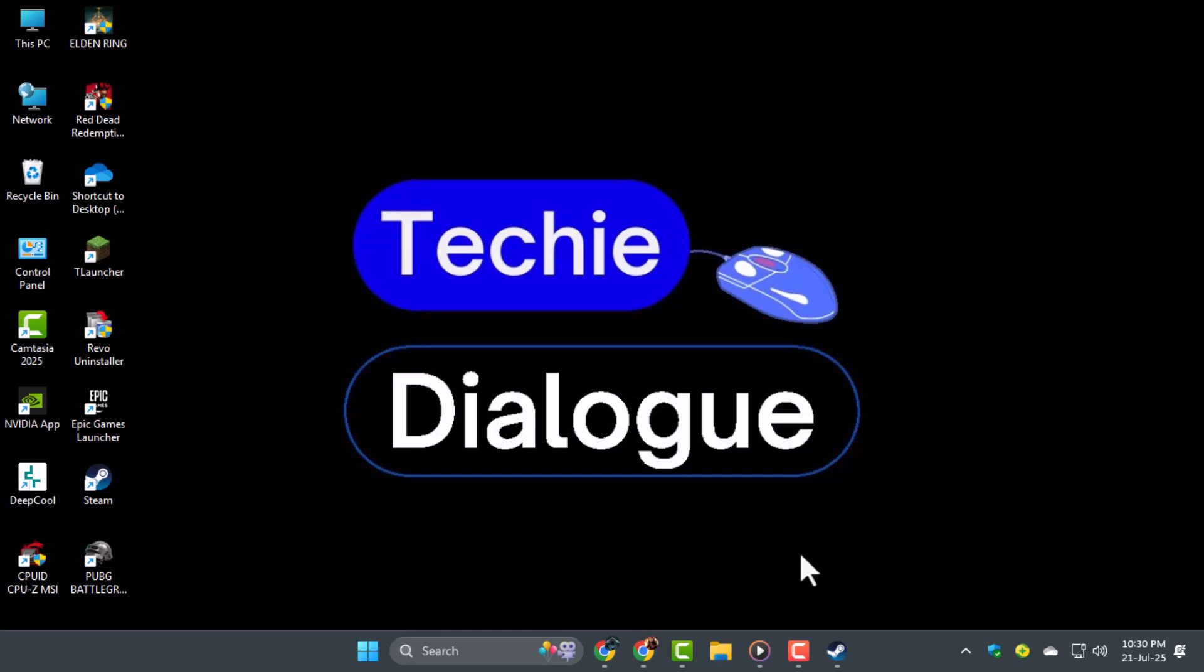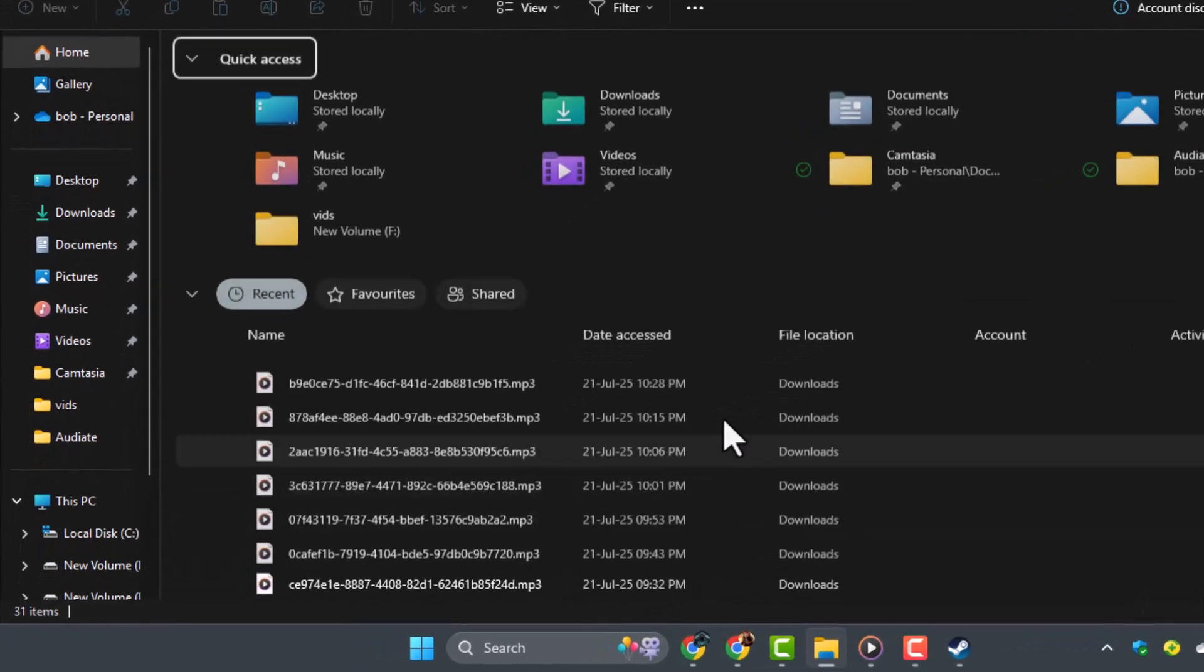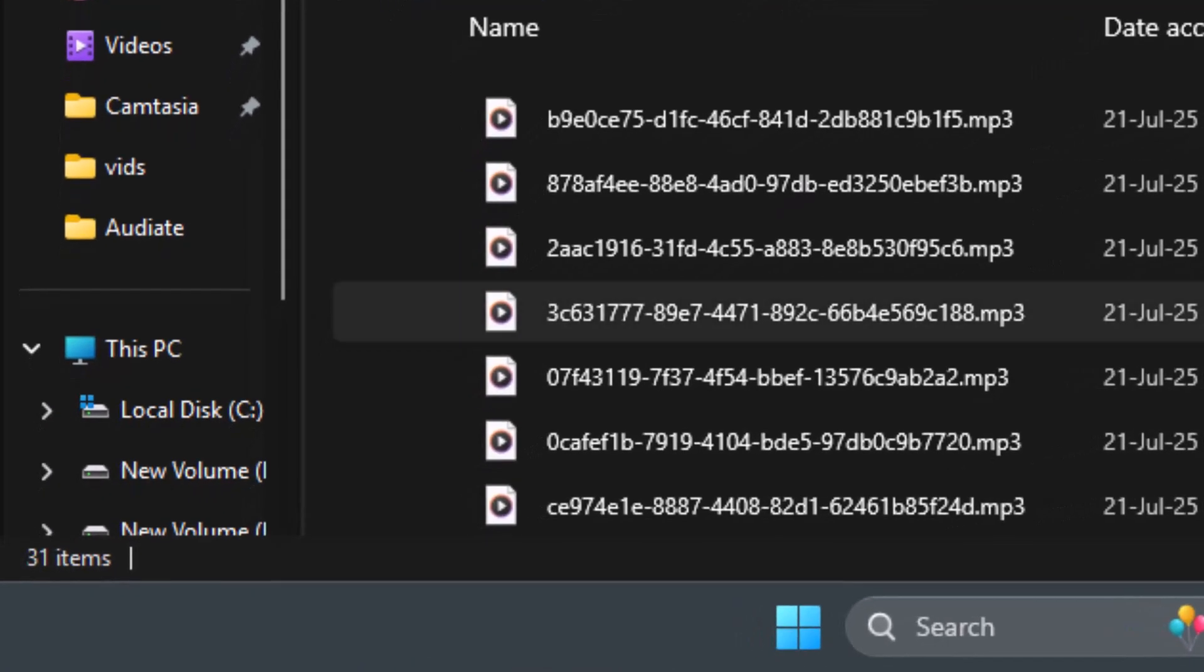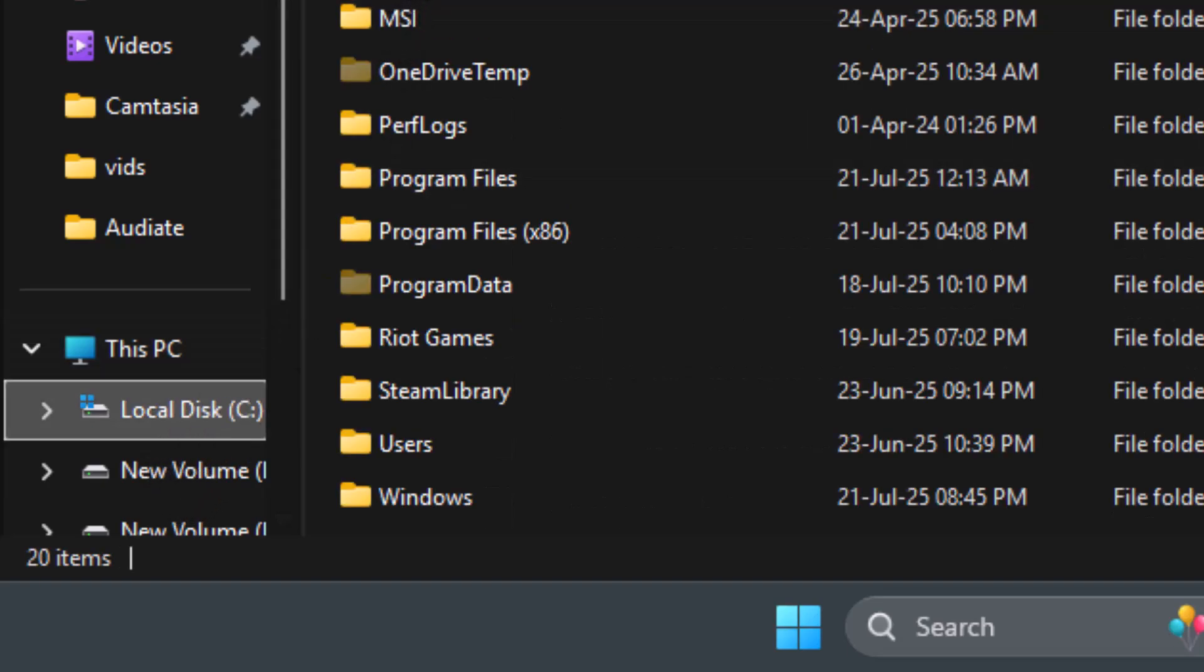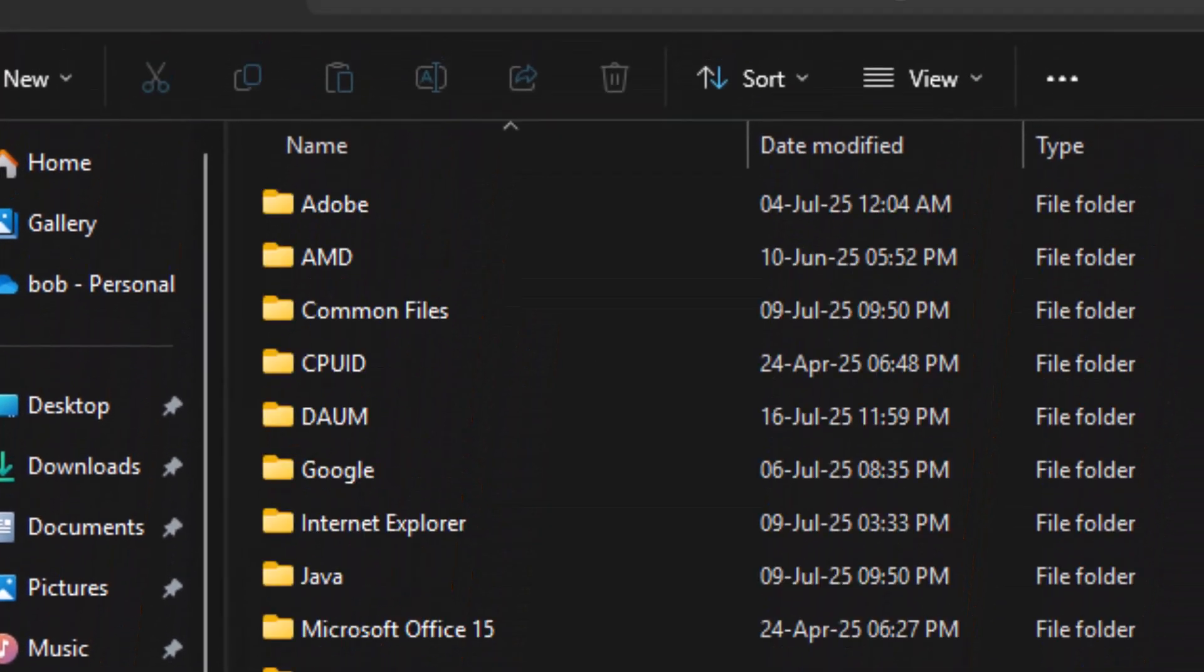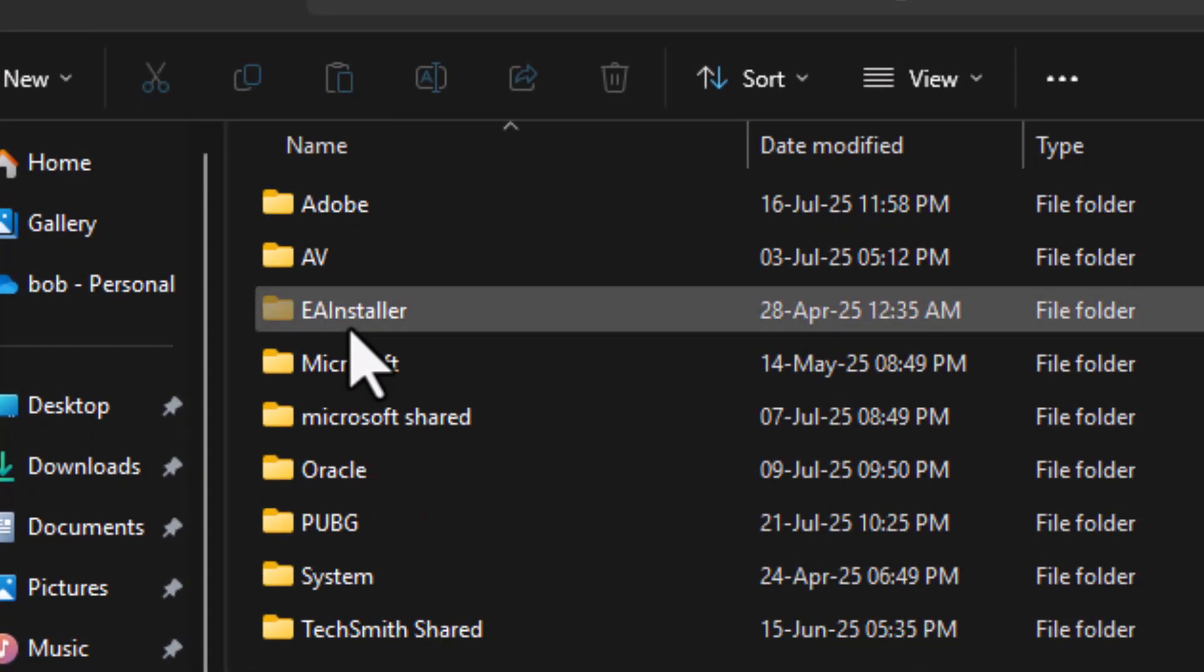Step 2. If that didn't help, go ahead and delete the leftover PUBG files. Open File Manager, go to your C drive, then navigate to Program Files, Common Files, and find the PUBG folder.